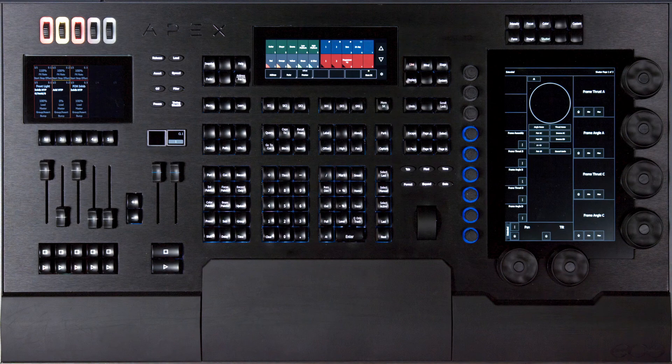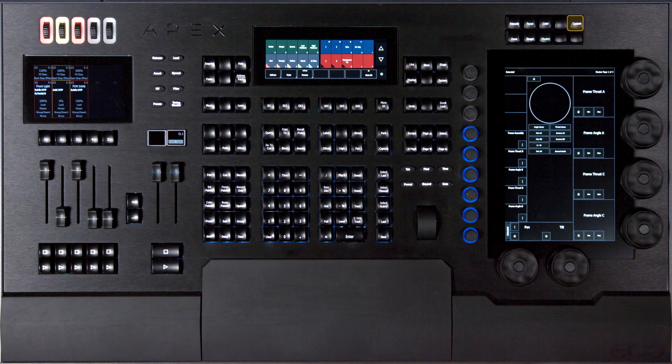You'll also notice that we have new navigation buttons up above the screen, and that includes a custom key that is actually a hard key instead of just being a soft key on the touchscreen.